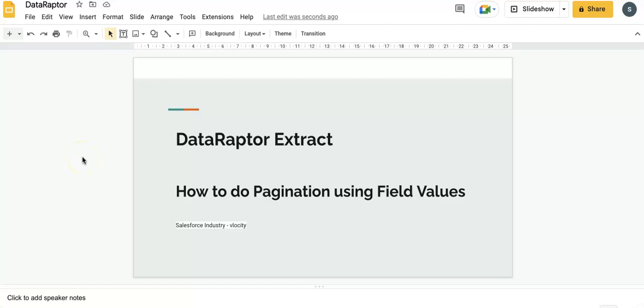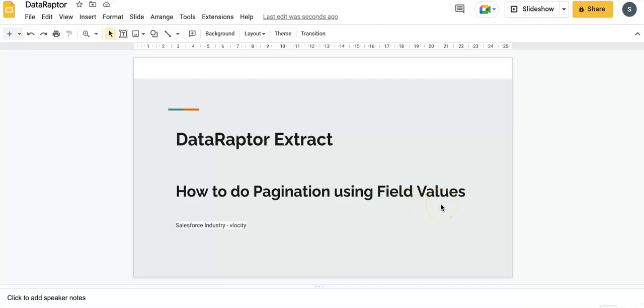Hello everyone, today we are going to talk about data adapter extract again, and this time we are choosing the topic of pagination. In this video we are going to use pagination using field value. So let's say you have hundreds of leads and you want to display on each page five leads and the next version of five leads.